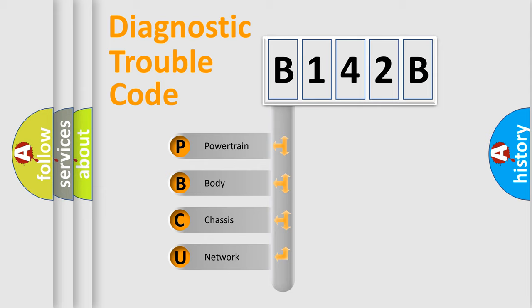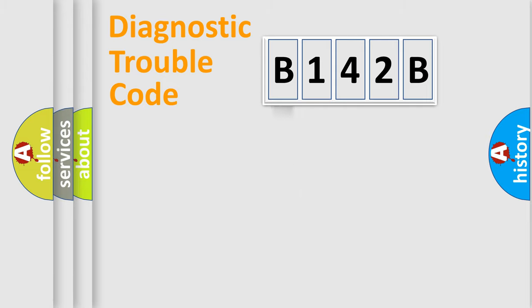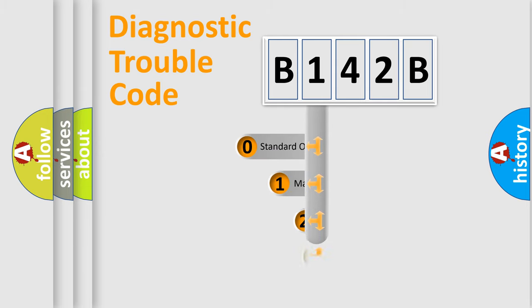We divide the electric system of automobile into four basic units: Powertrain, Body, Chassis, and Network. This distribution is defined in the first character code.